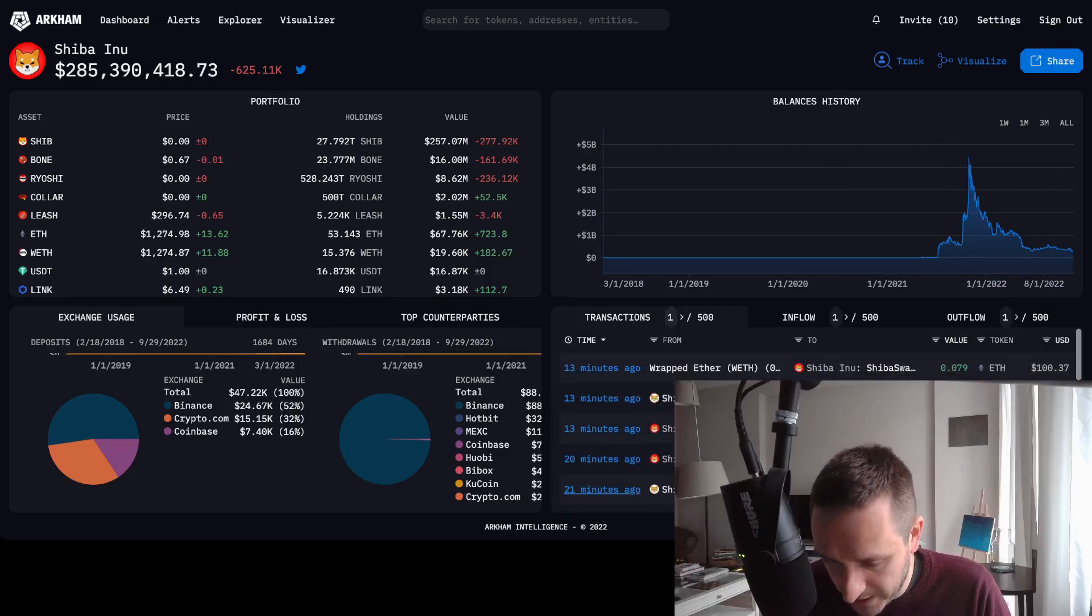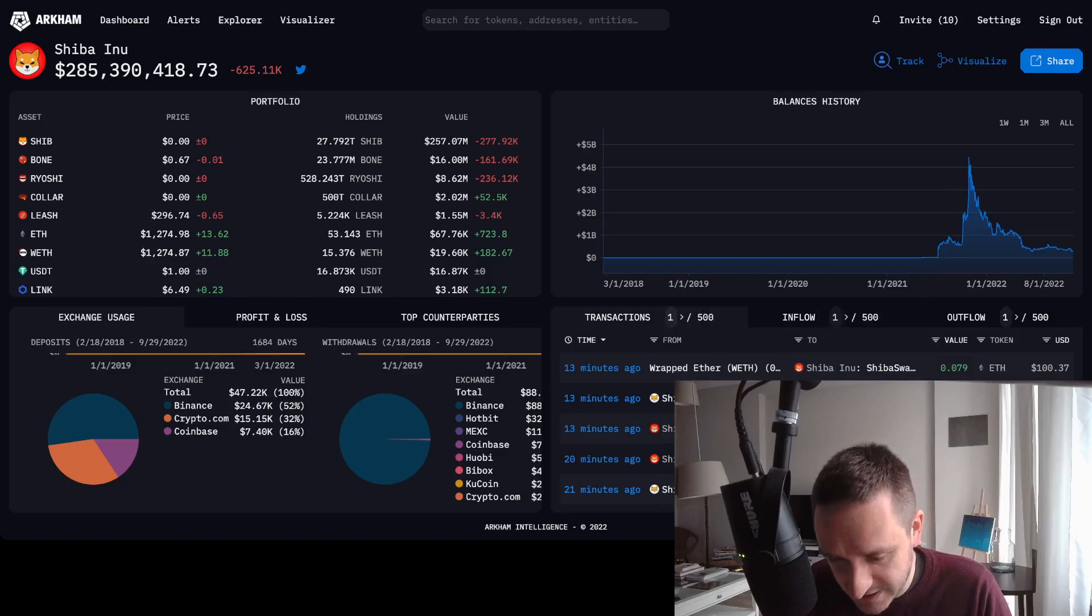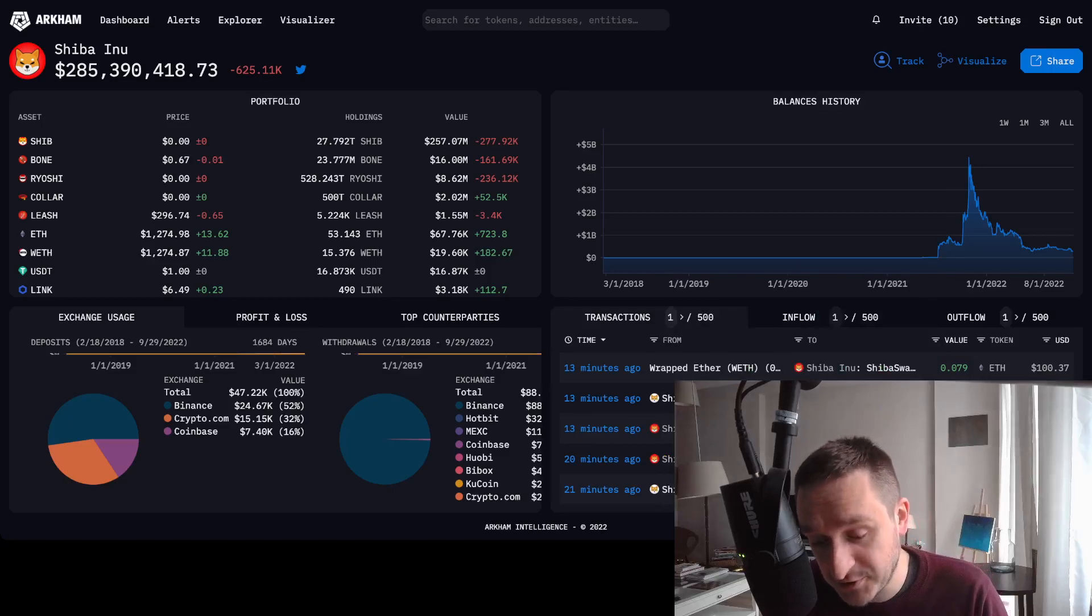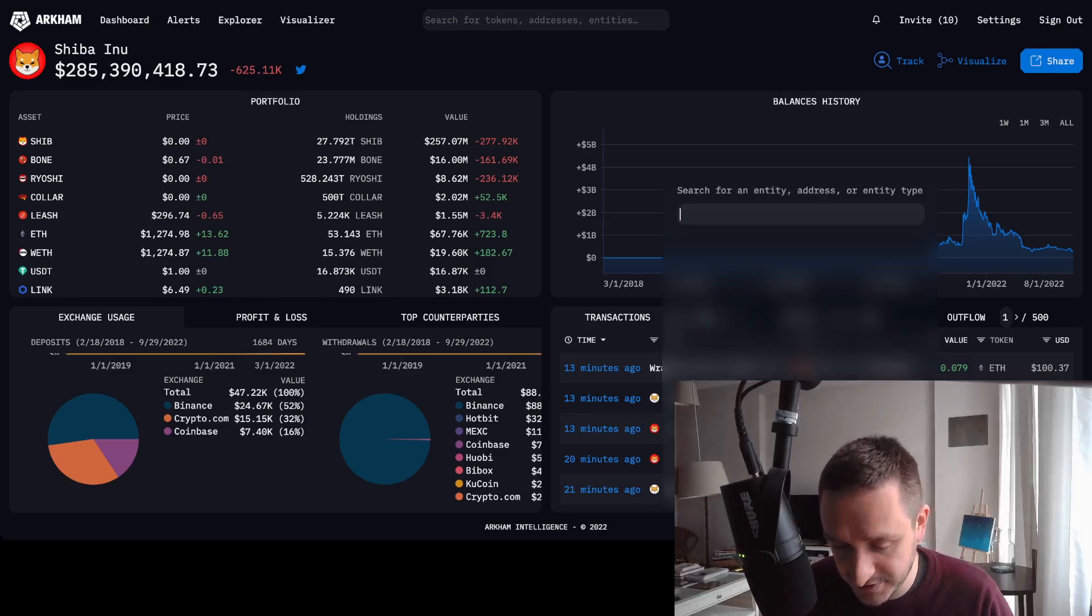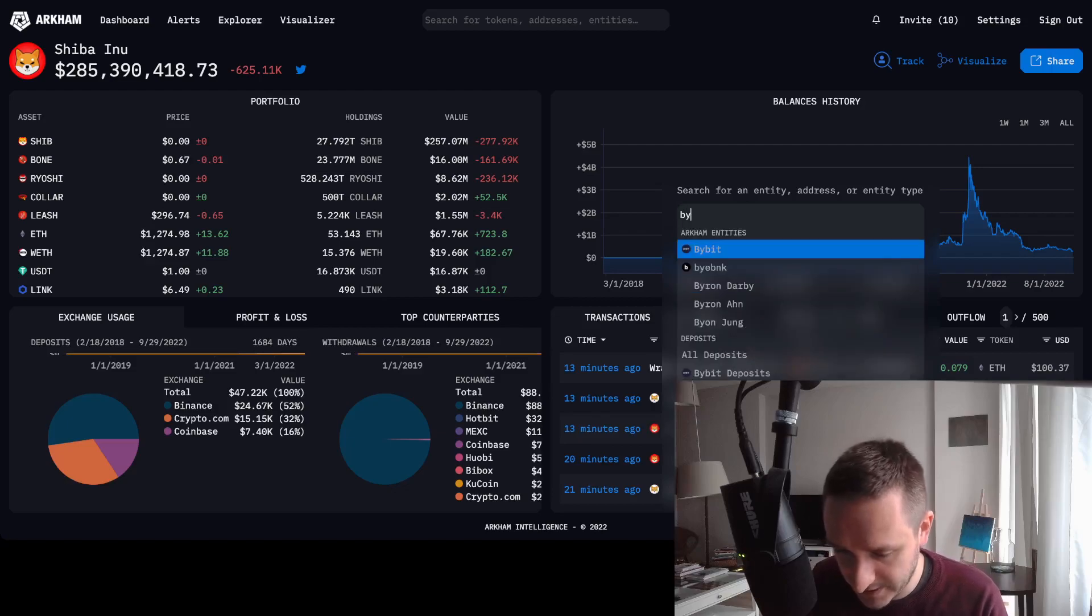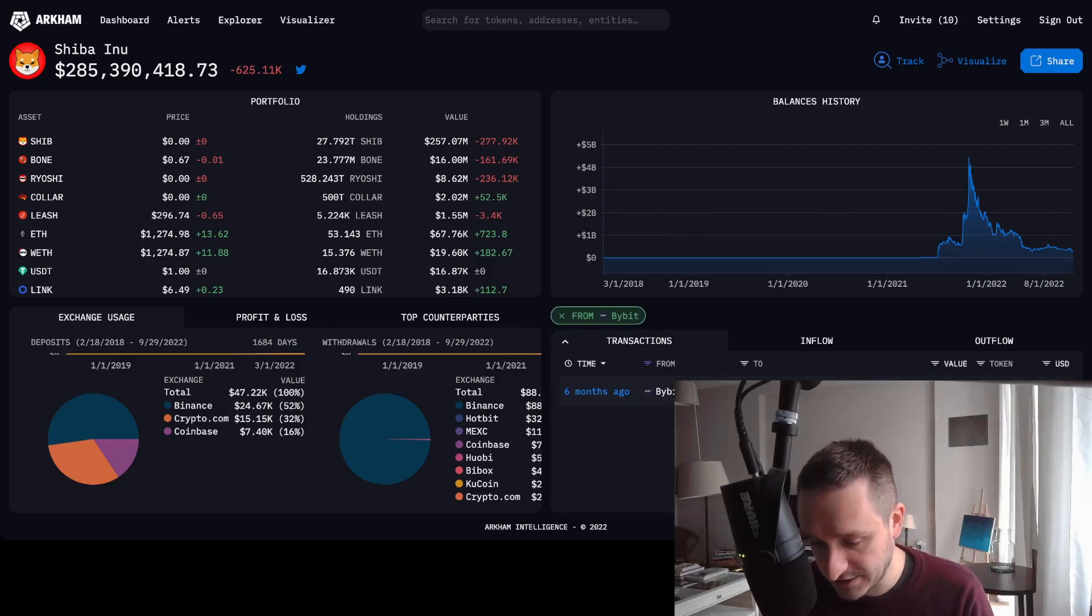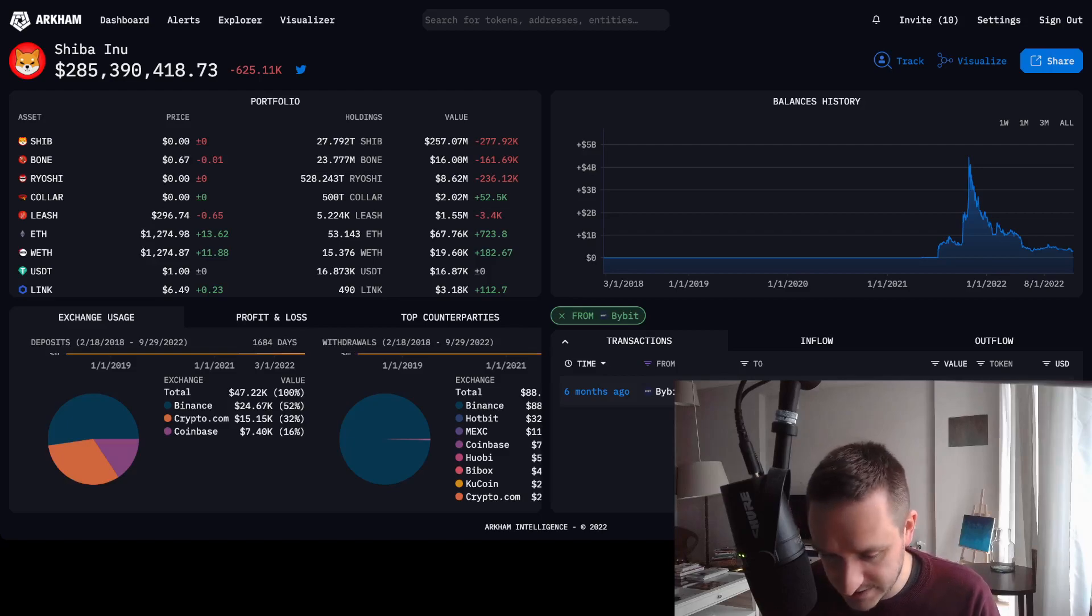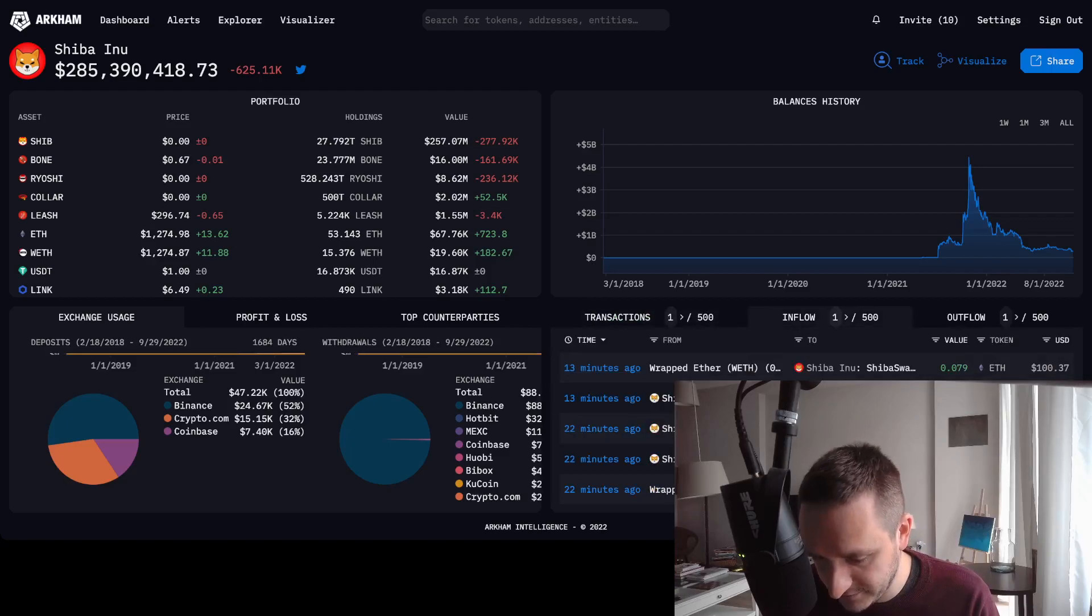Which is also cool. I can see the transactions for the particular token and I can sort it in any way I want to. Again, I can go from Bybit and see all the transactions transferring Shiba Inu. This is really interesting.